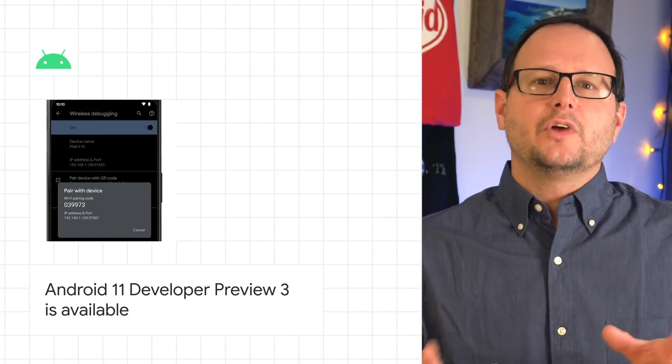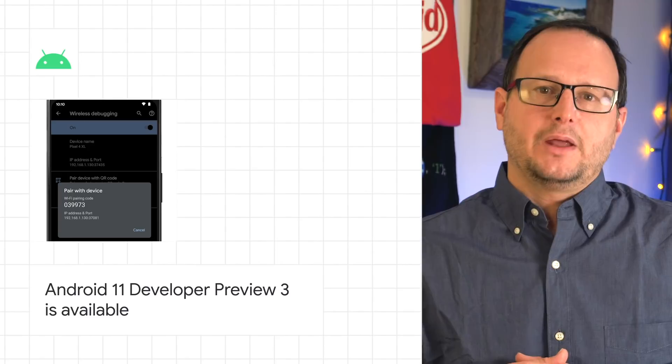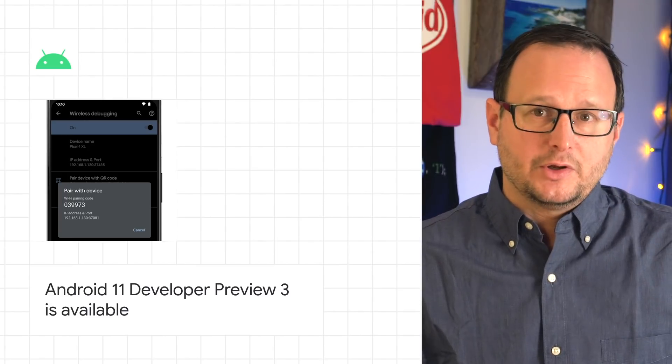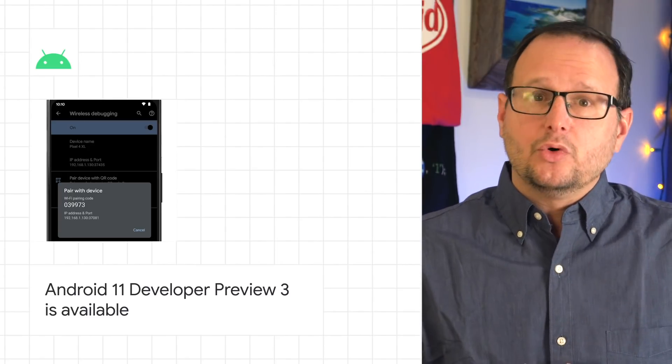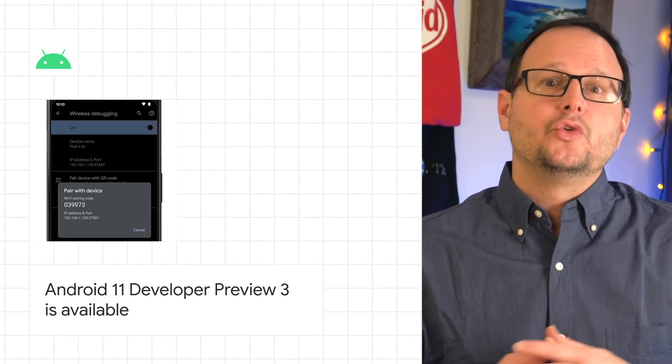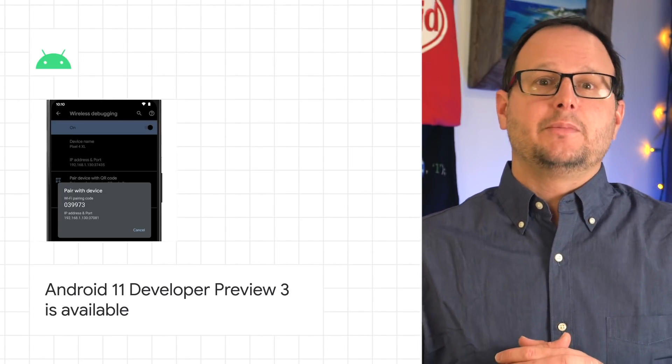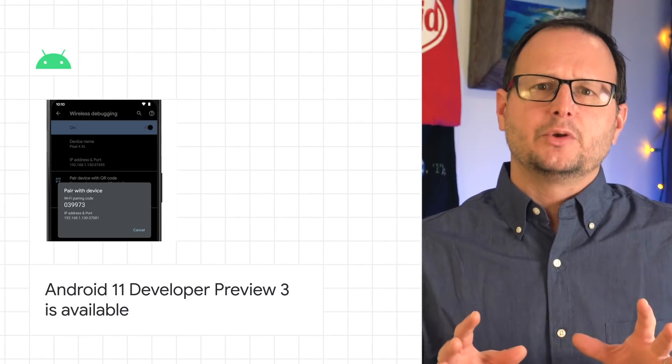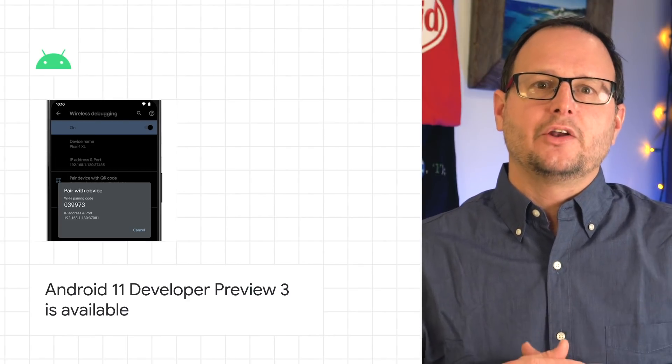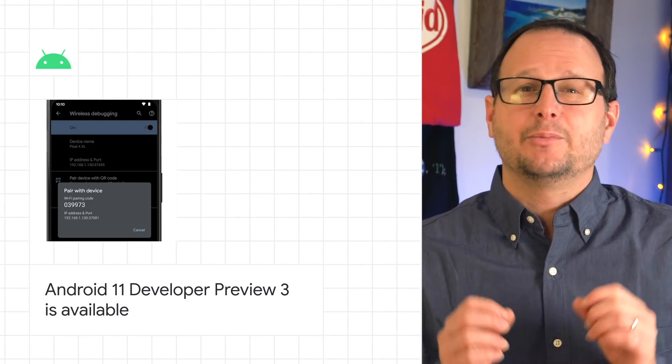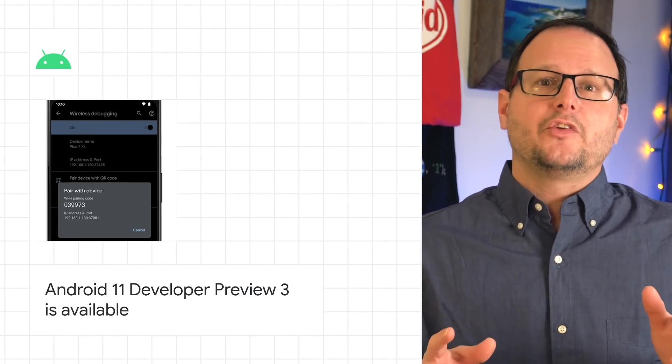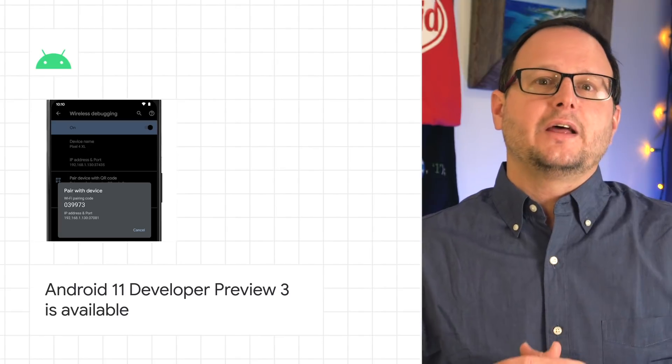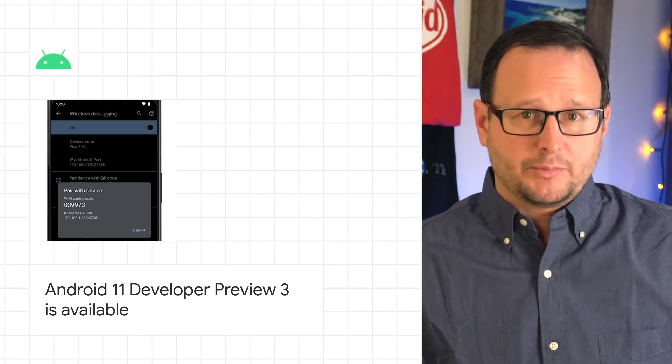That includes updates to the app Exit Reasons API, ADB incremental support so you can install 2GB plus APKs from your development computer to your Android 11 device up to 10 times faster, wireless debugging, and data access auditing updates.